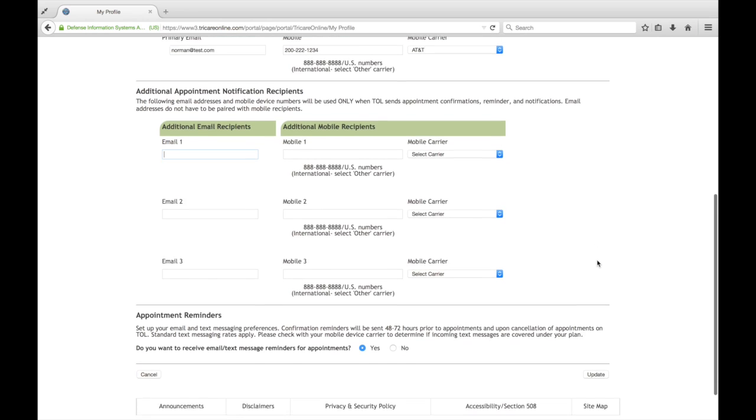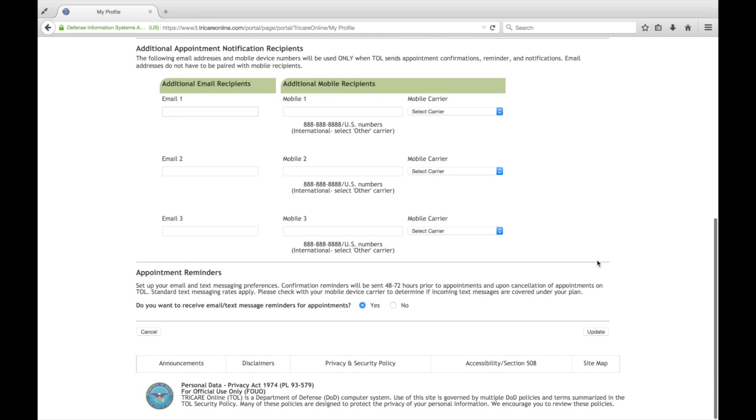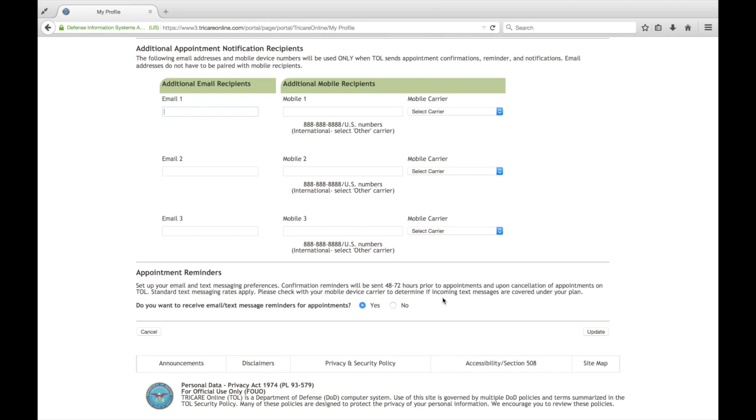As you scroll down, we have the default here for the appointment reminders that you want to opt in to receive the appointment reminders. As I mentioned, you'll receive one every time you book an appointment. So that's considered the confirmation. And then we give you a reminder email and a mobile text message if you signed up for that. 48 to 72 hours and then two hours prior to the appointment.